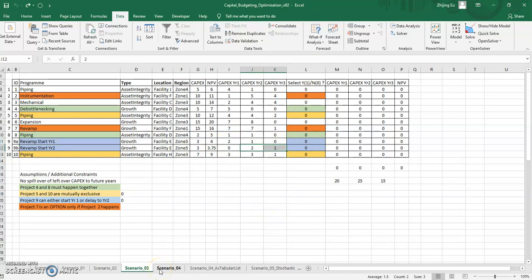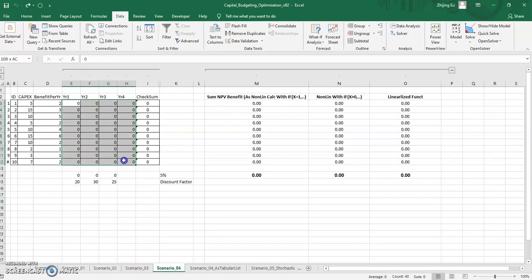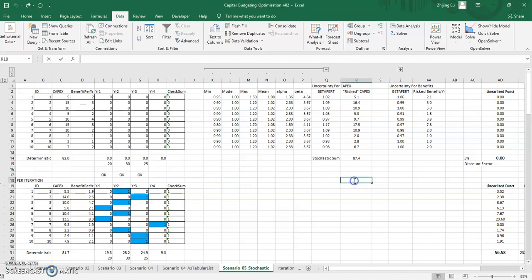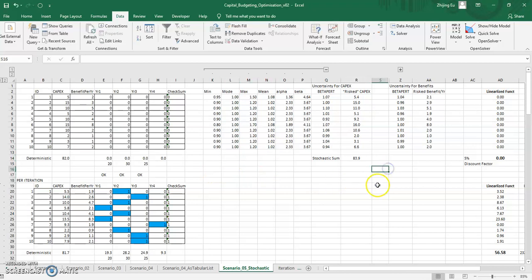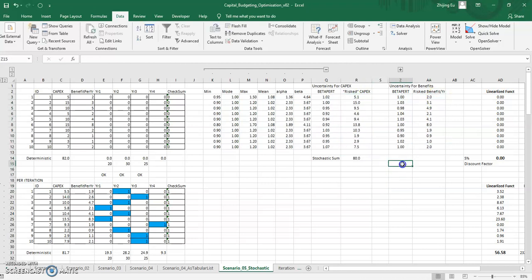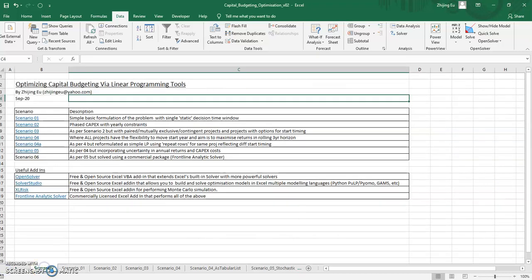And you can have projects that completely allow you to choose the year that you want to implement it and even get to a stage where you have randomness, where the amount of capital and the amount of benefits change randomly. And you need to solve it. So what we'll be doing is we'll be covering all of these and the tool that we'll be using will change as the problems progress in terms of complexity.